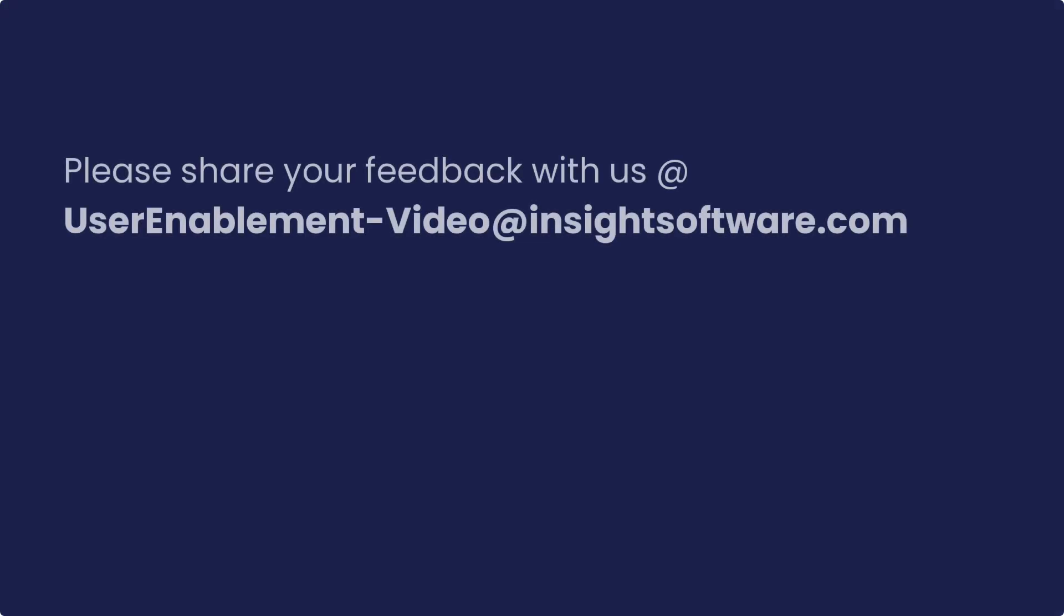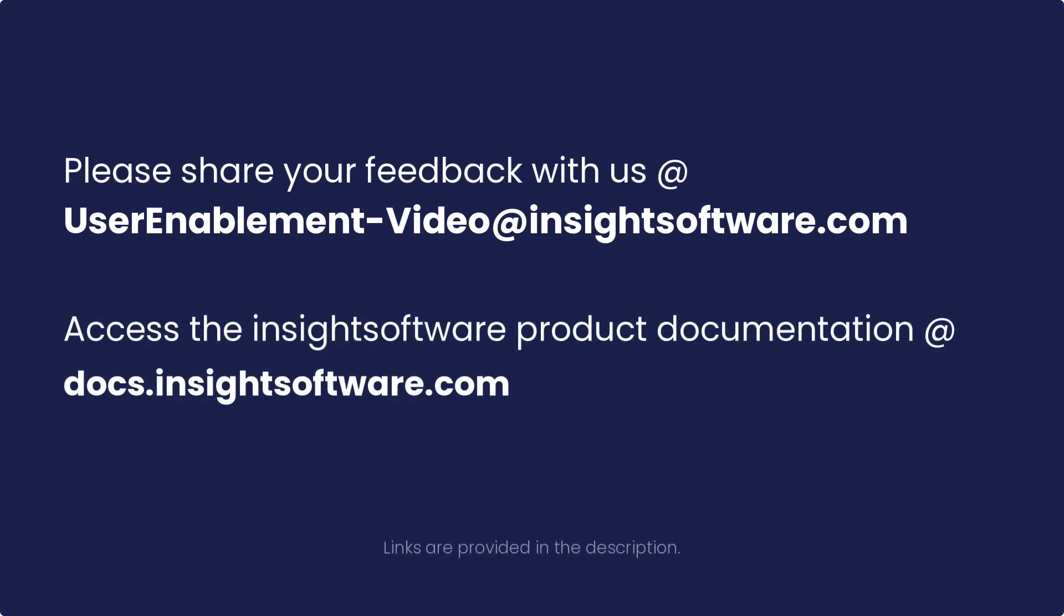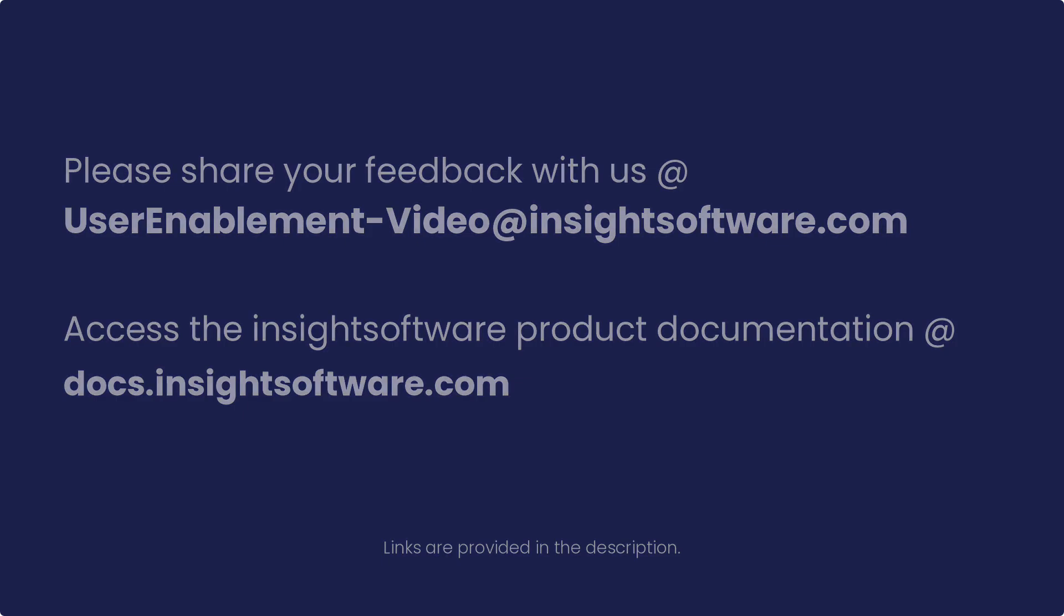Please share your thoughts and suggestions with us via this email. Additionally, for more information, access the Insight software product documentation using the link provided in the description.